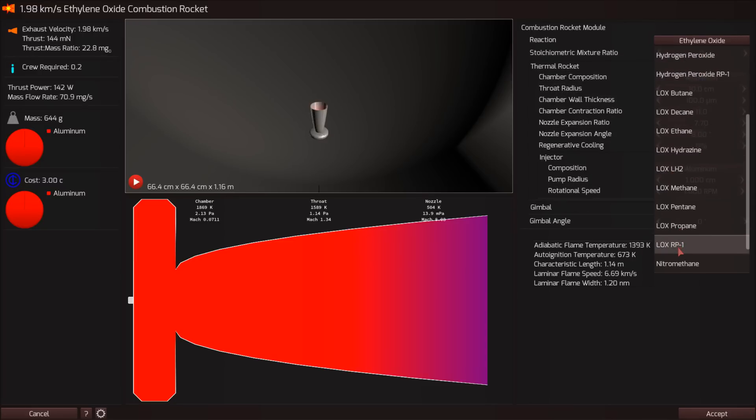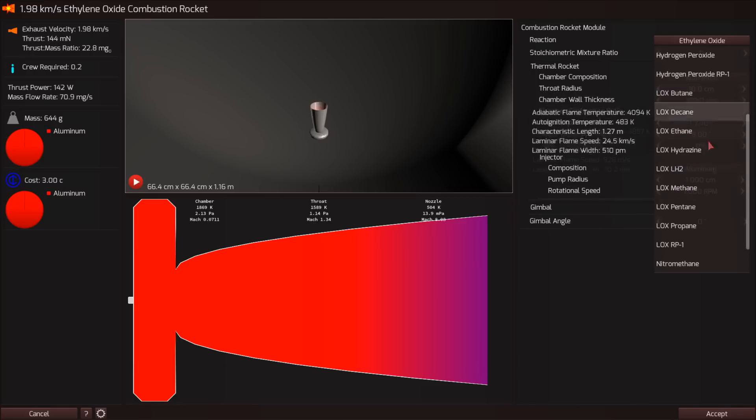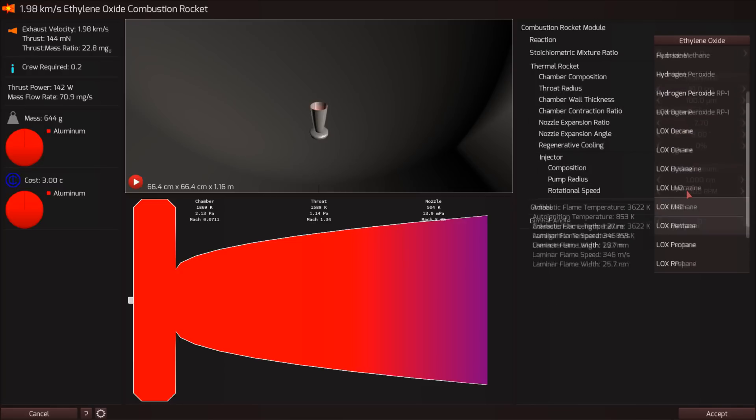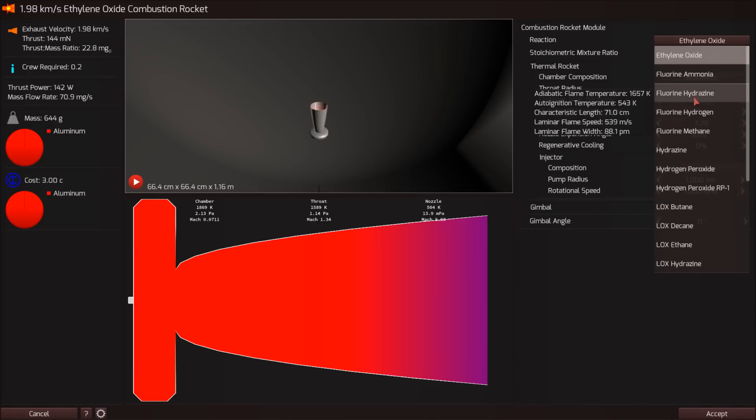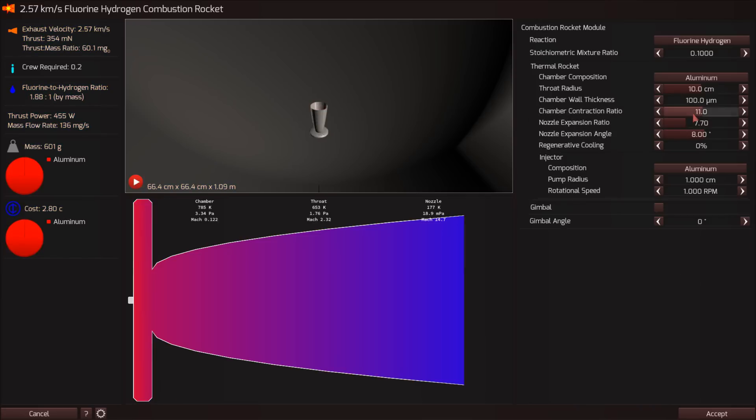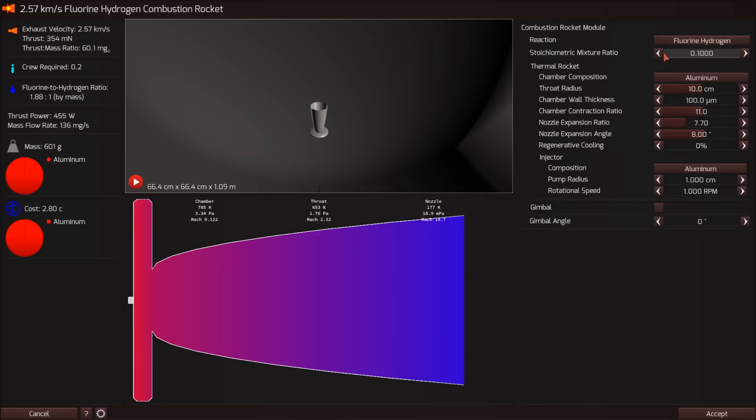We could try something like LOX and RP1, which is what the Merlin uses. Or we could use LOX methane like the Raptor. Or you could go into crazy insane territory and use fluorine hydrogen. Oh yes, the fuel of the future. Something incredibly terrifying and definitely much higher thrust. I'm surprised, I'm disappointed actually, it doesn't offer fluorine hydrogen lithium.